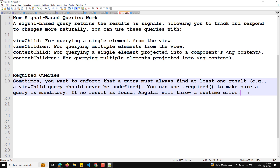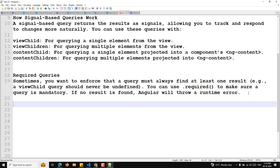Another concept is query availability timing — when the query will be available. When Angular builds a component, there is a period where the signal query has been created but the template has not been fully processed. During this time, queries will return undefined for a single-result query like viewChild, and an empty array for multiple-result queries like viewChildren.